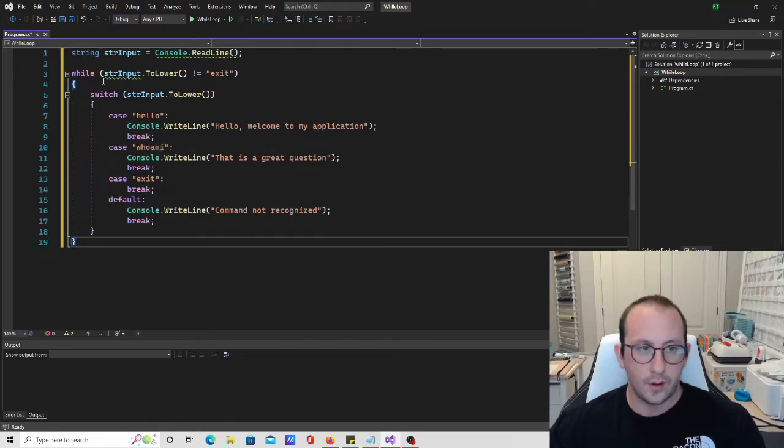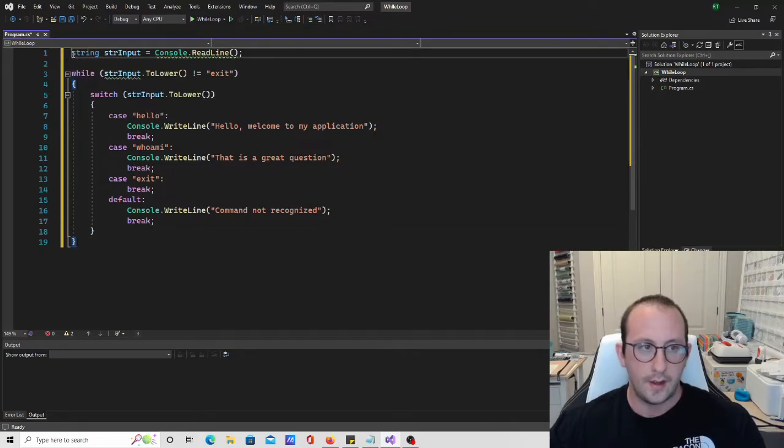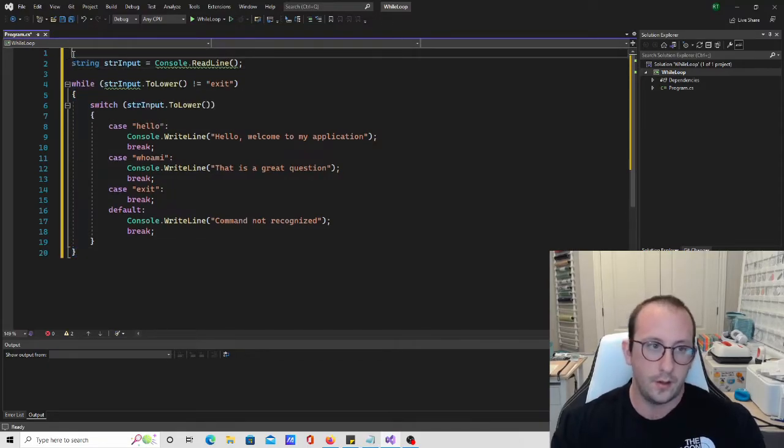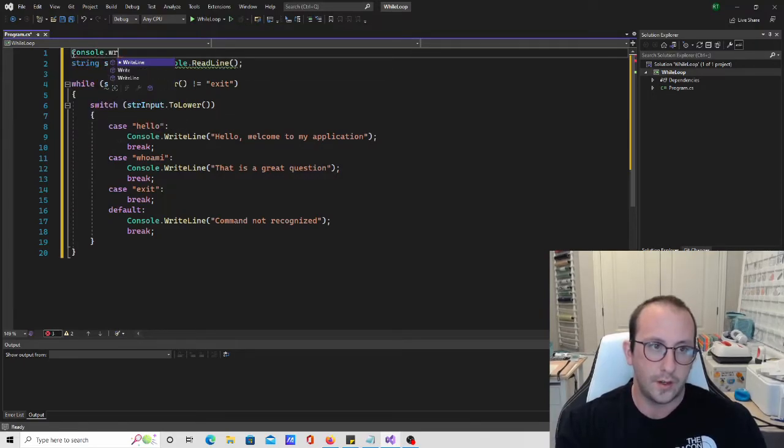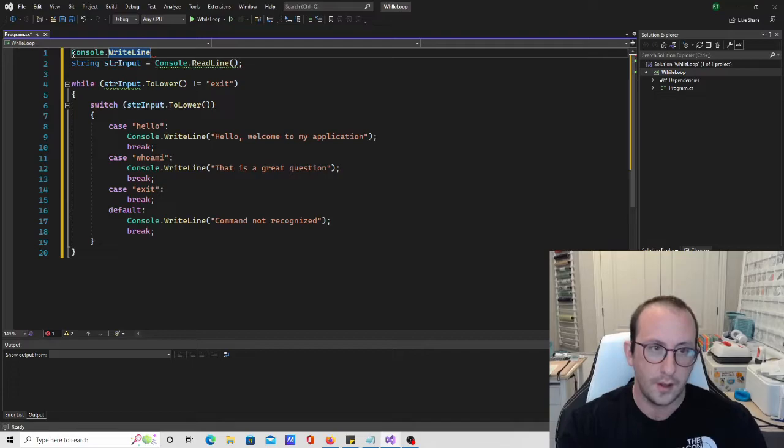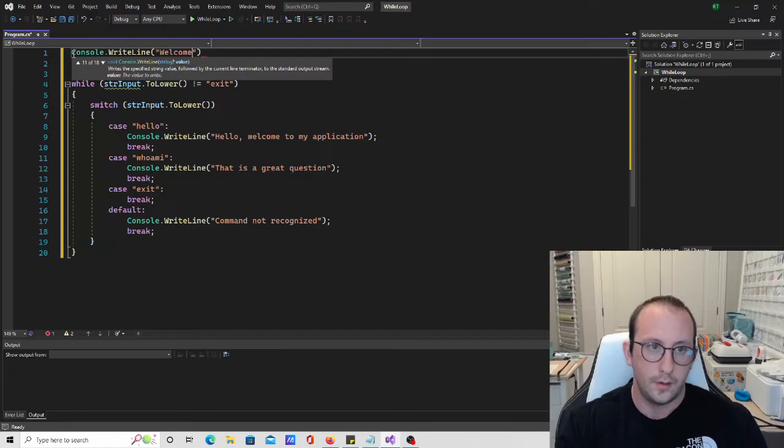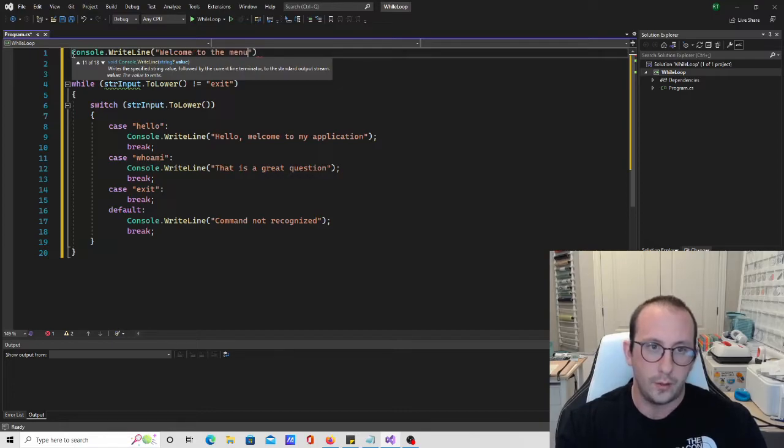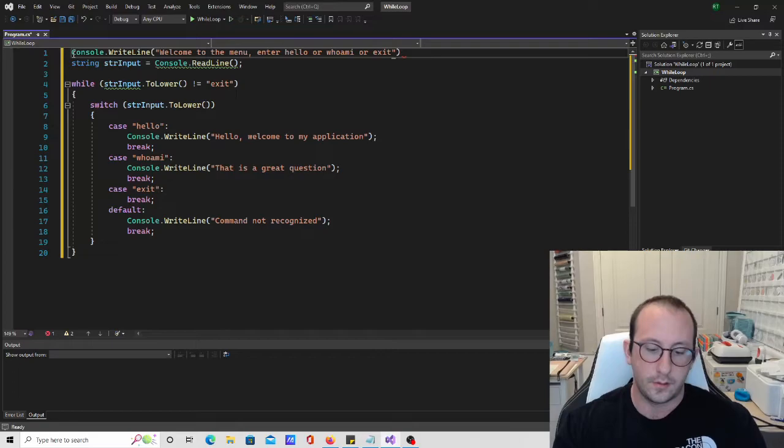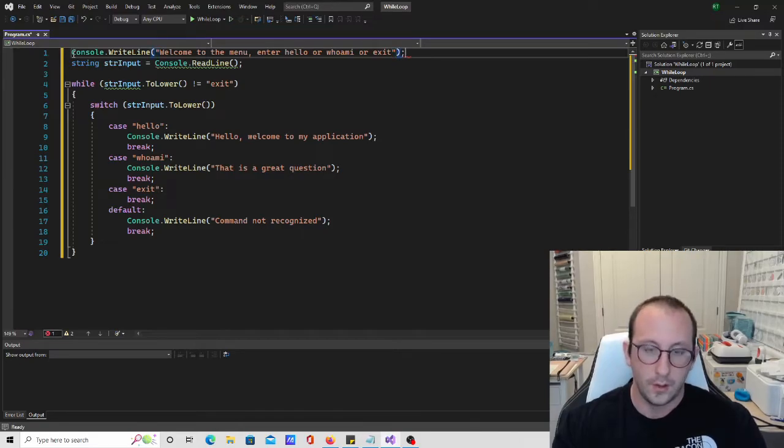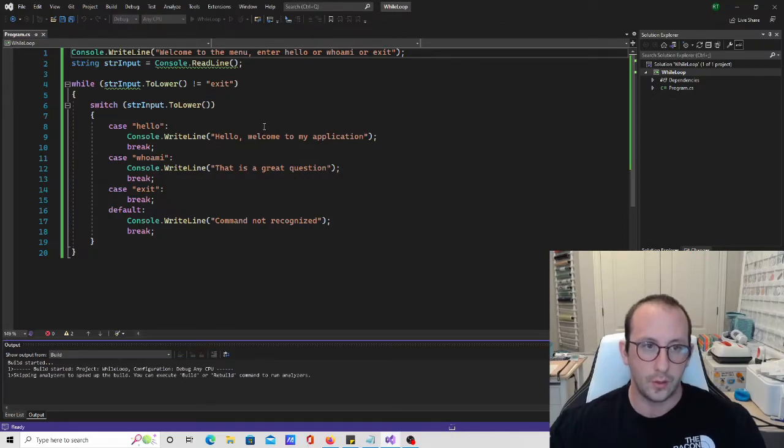So we have our while input here. So let's actually just go ahead and display something to the screen here of console.writeline. We're just going to say welcome to the menu, enter hello or who am I or exit. So once we have all that here, let's go ahead and run this code here.